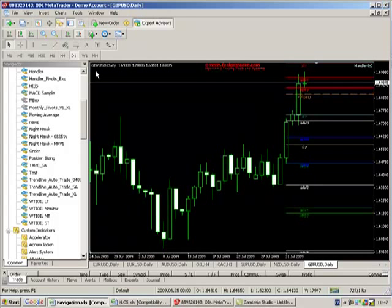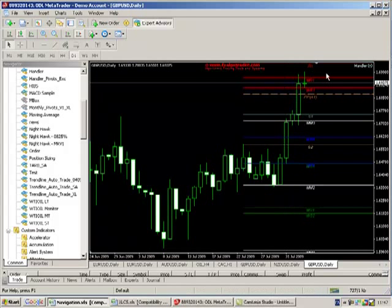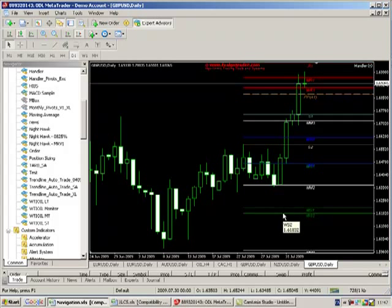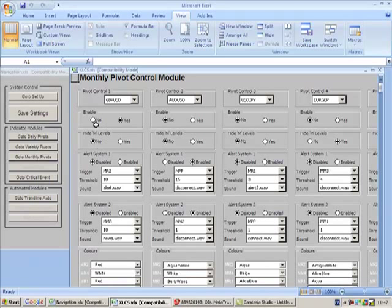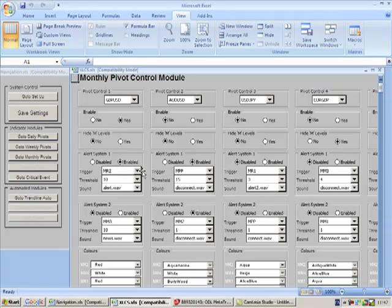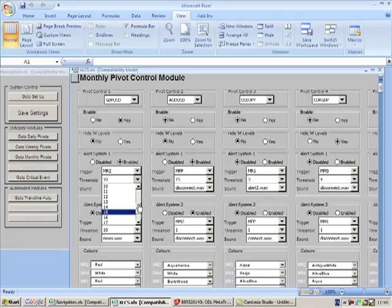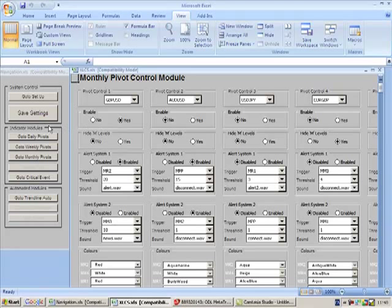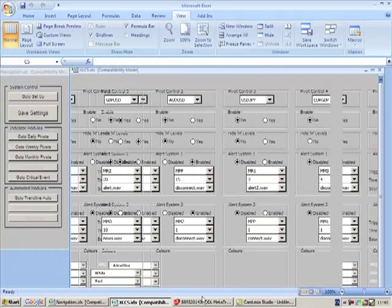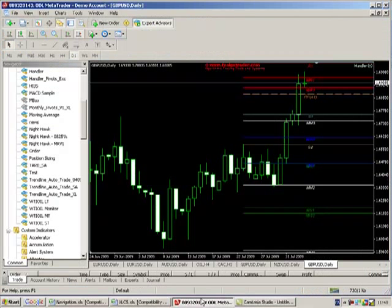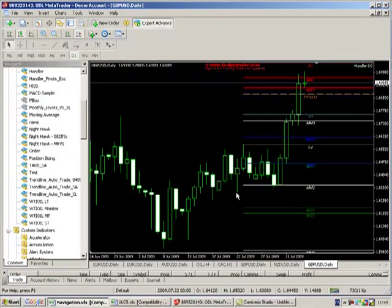We can configure alerts for any pivot line we want. So each pivot screen, monthly, weekly, daily, will allow you to enable an alert around any specific level you wish and again with a set number of pips. So very easy to do, very quick to configure.